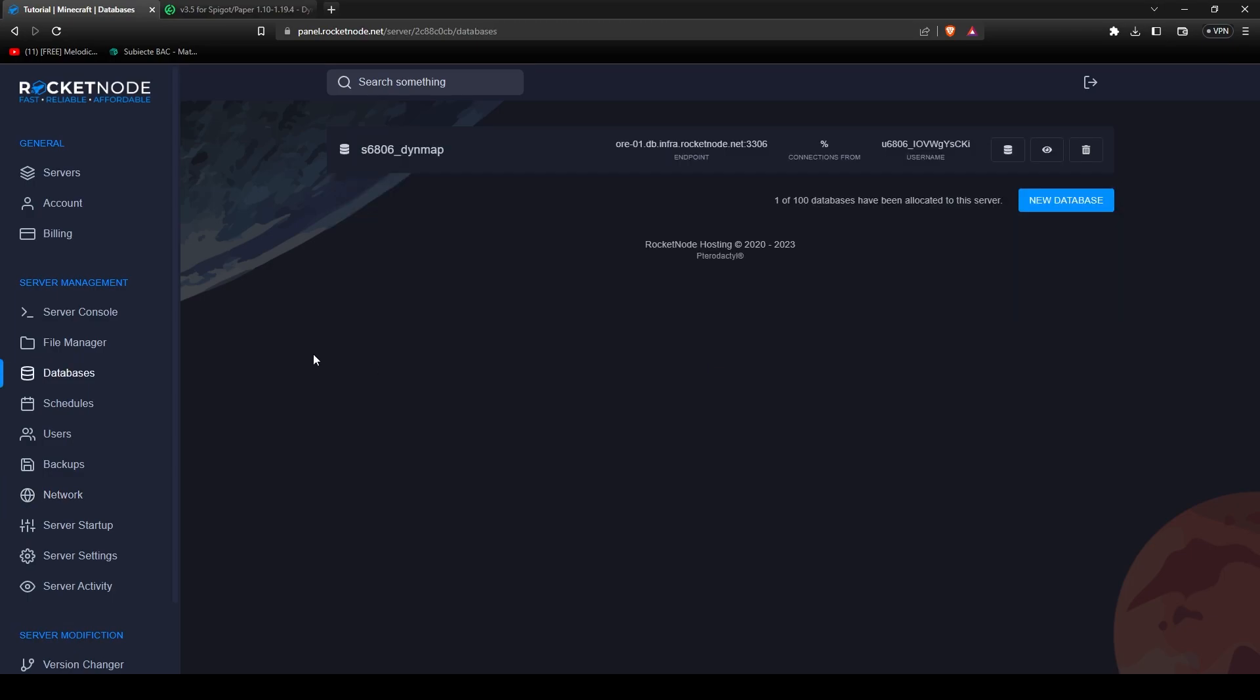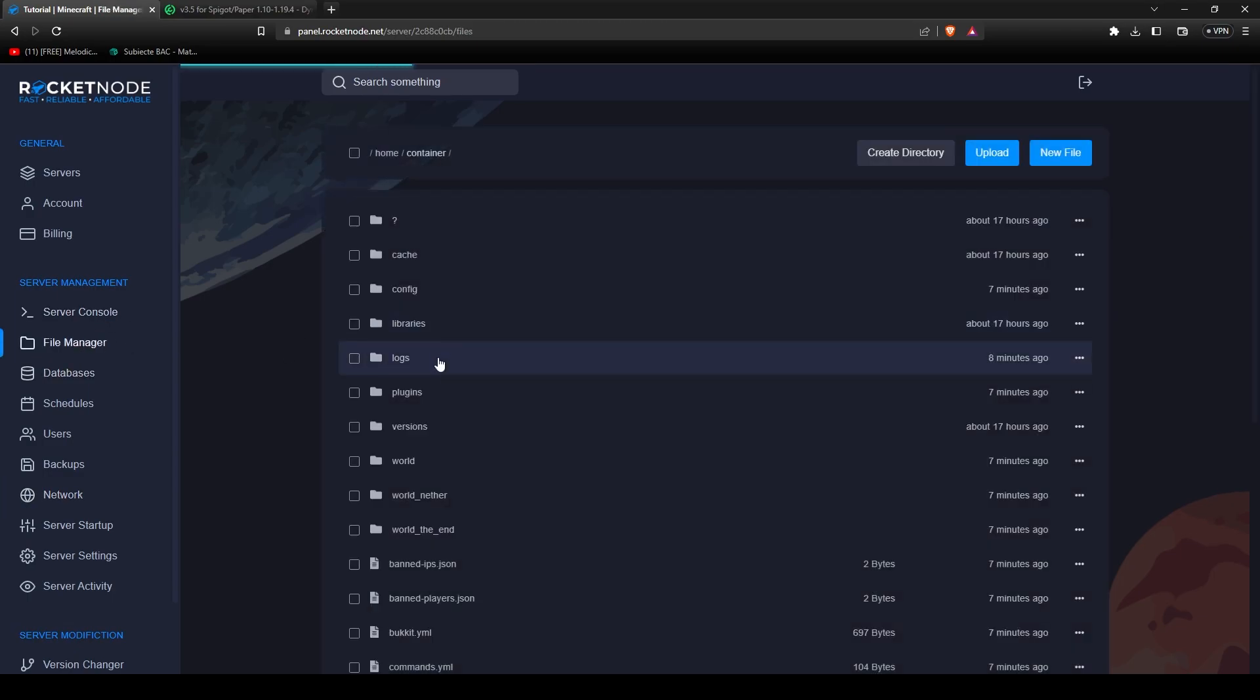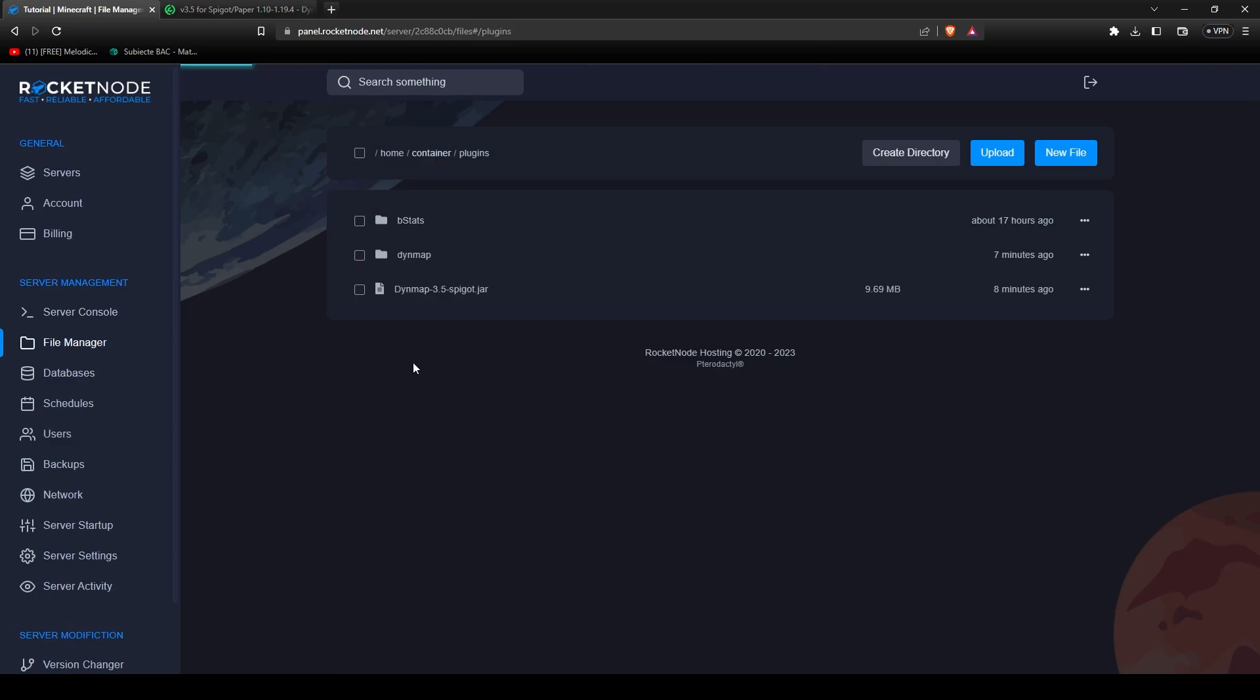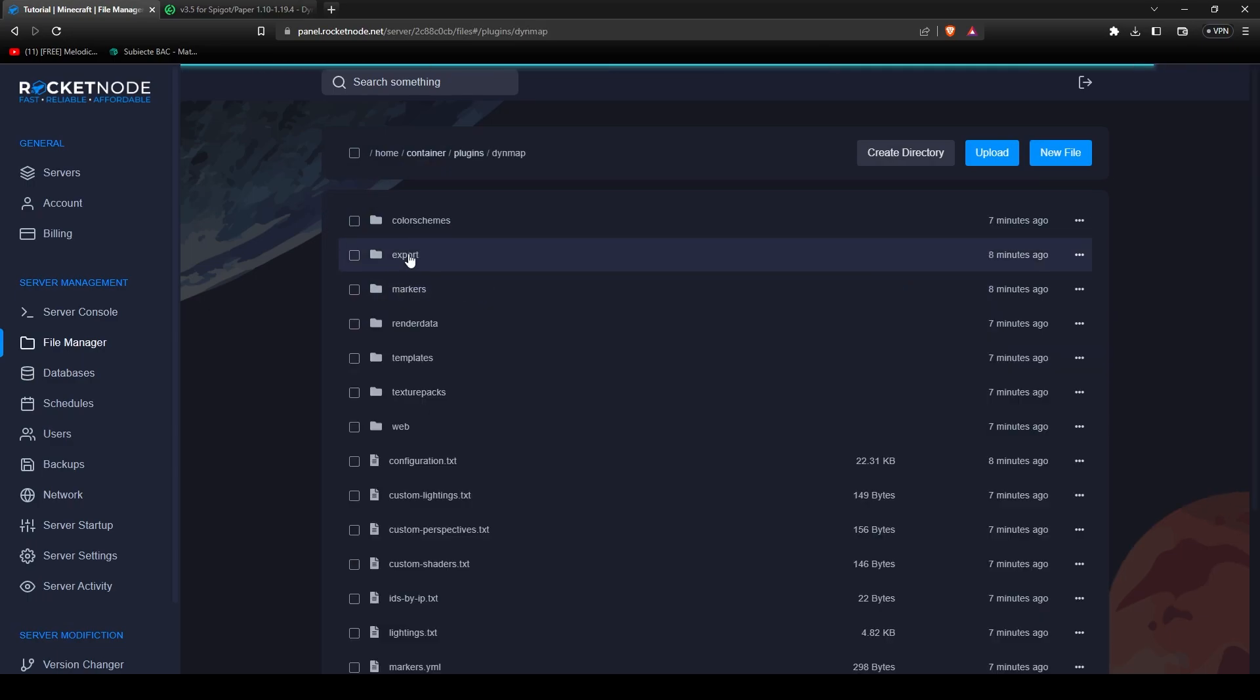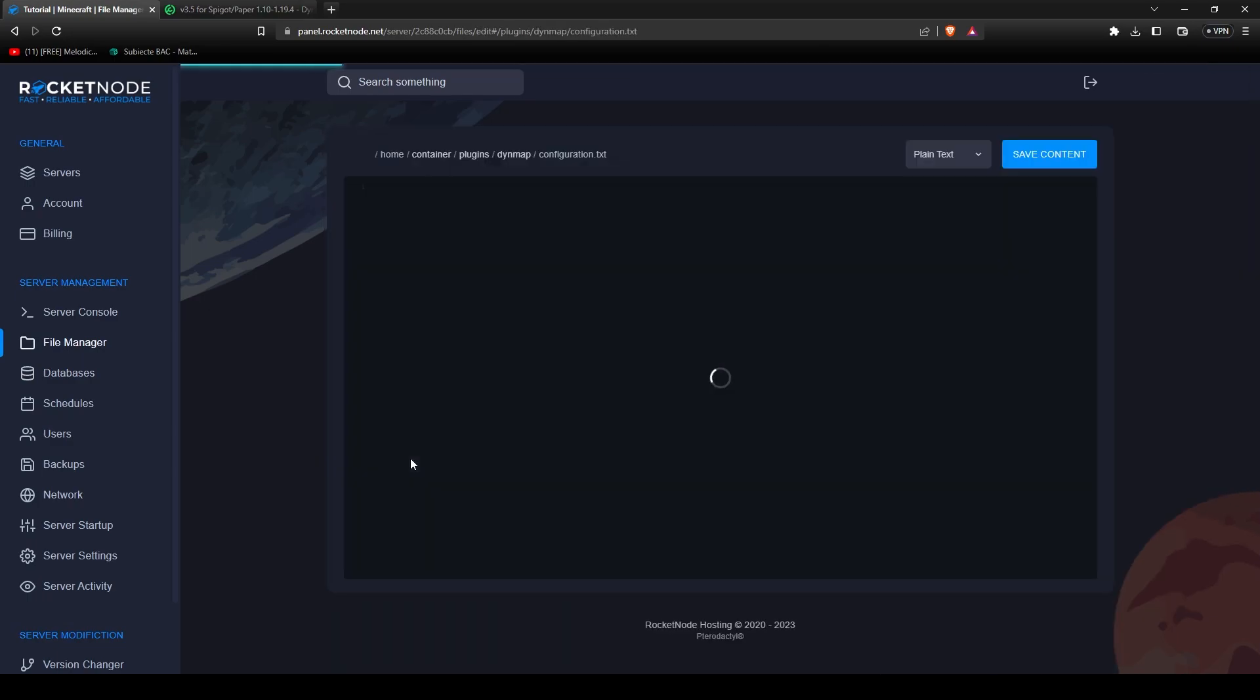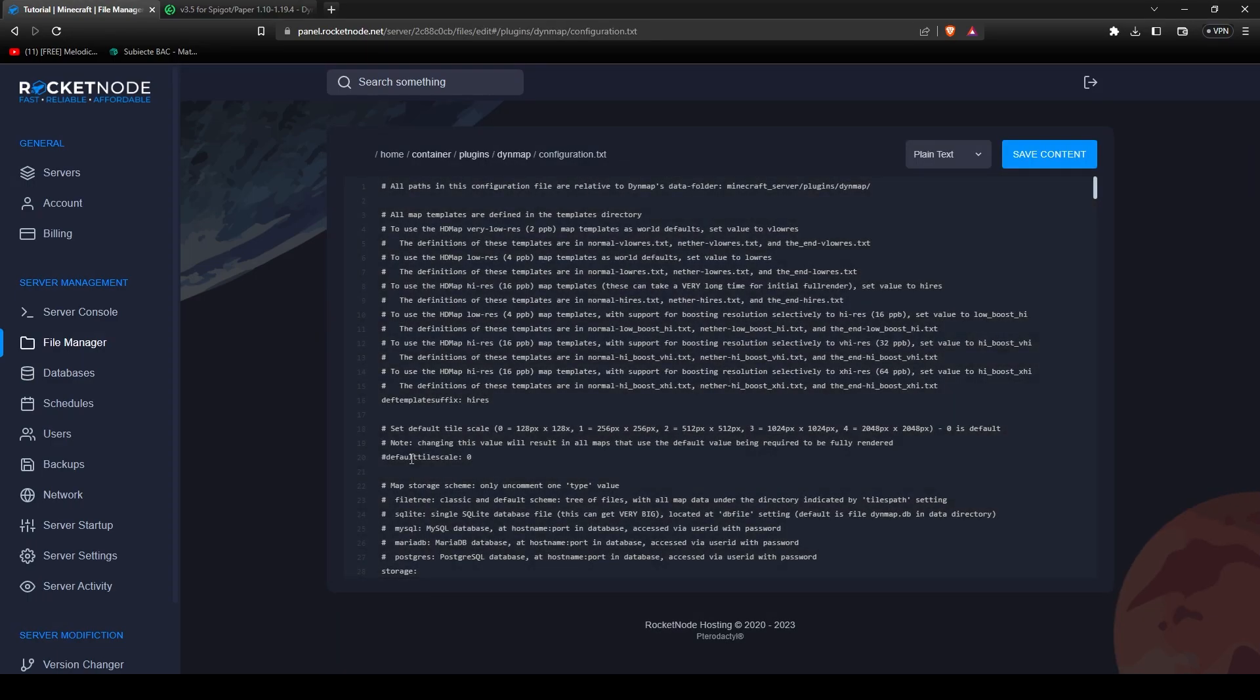Now that your database is done, go back to file manager, open the plugins folder, Dynemap, and look for a configuration file. The first thing that we're going to have to look at is def template suffix. Make sure this one is on high res in order to generate a high resolution map.